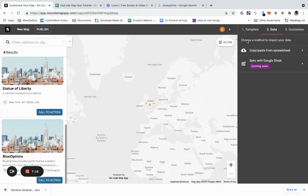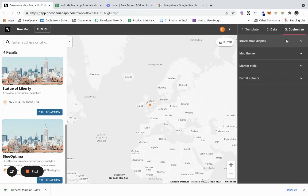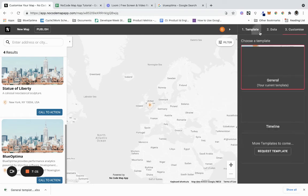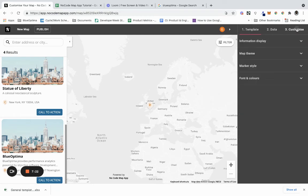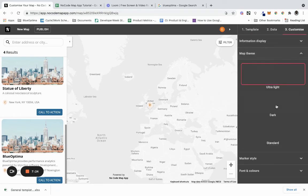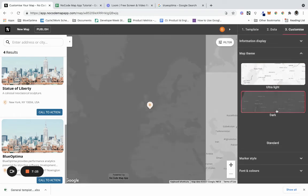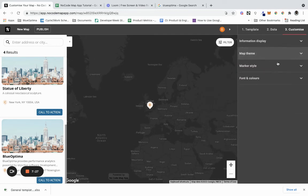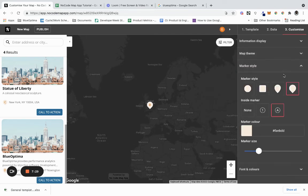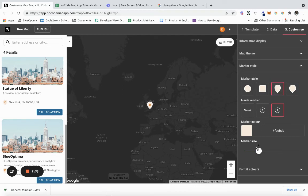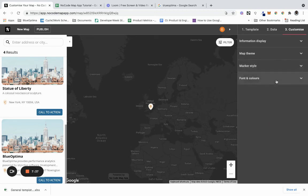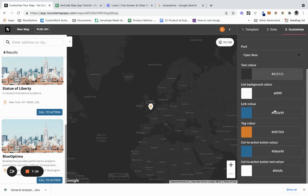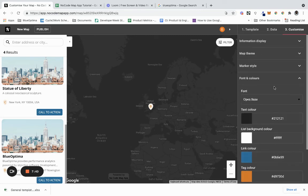What we want to do next is click customize. We can customize the type of information on display. We can customize the theme - we can create a dark theme, I like that dark theme. We can customize the marker style and change the size, so let's make that a bit smaller. And we can customize the font and the colors.